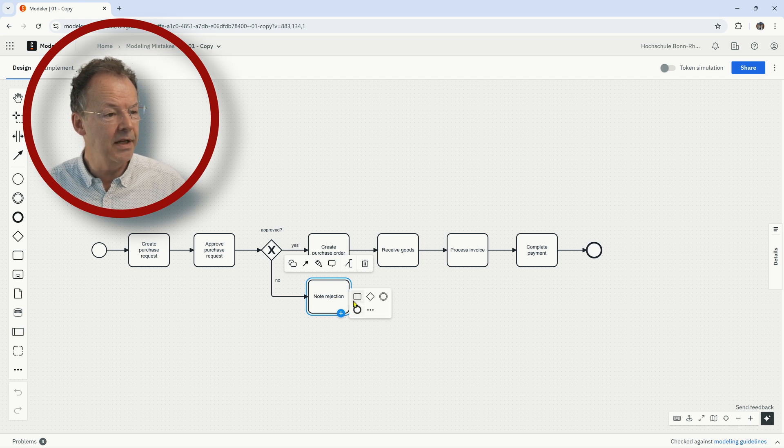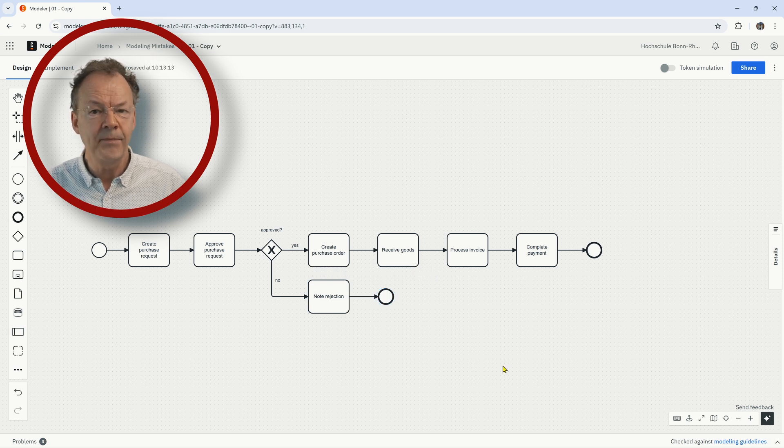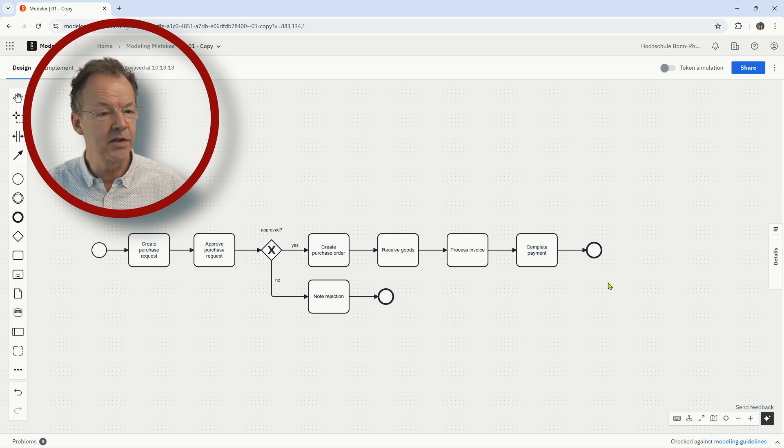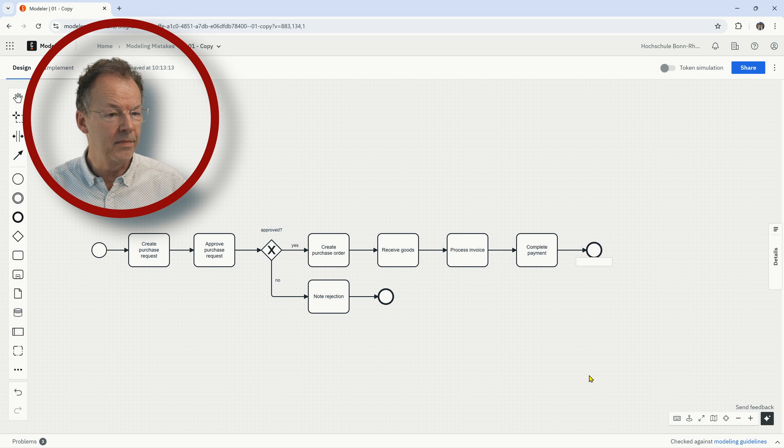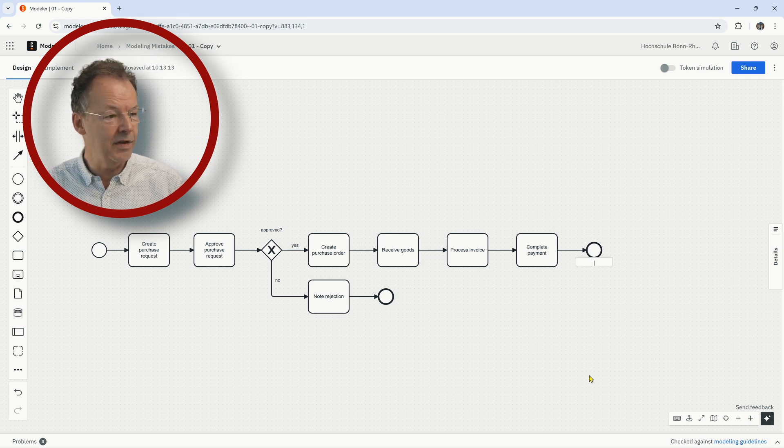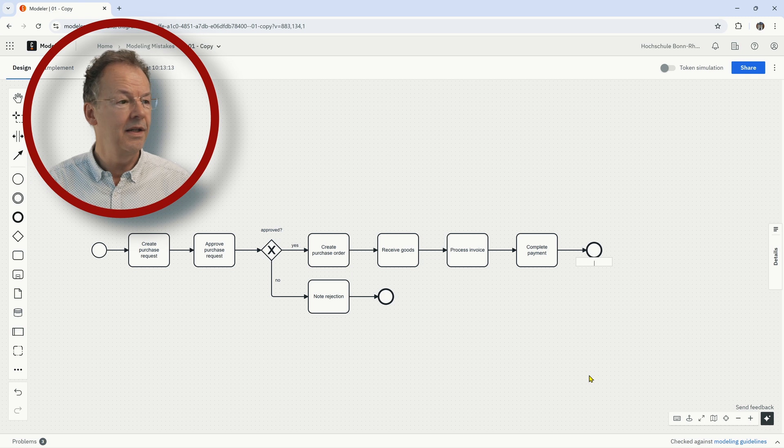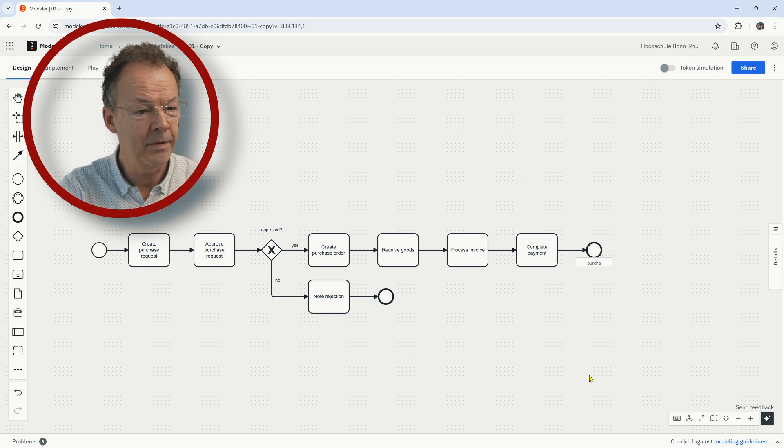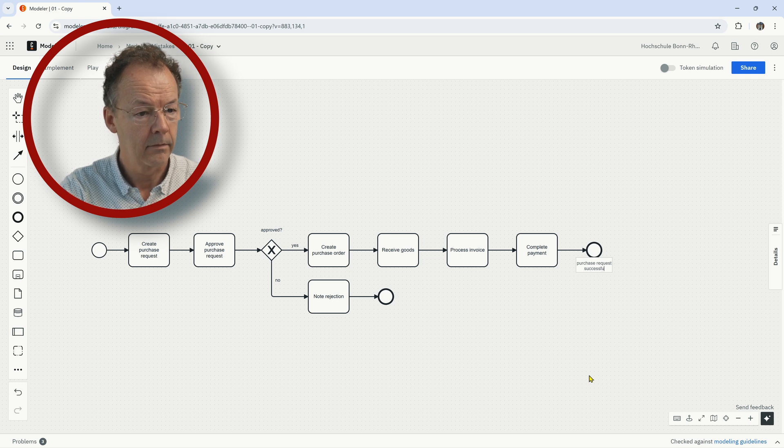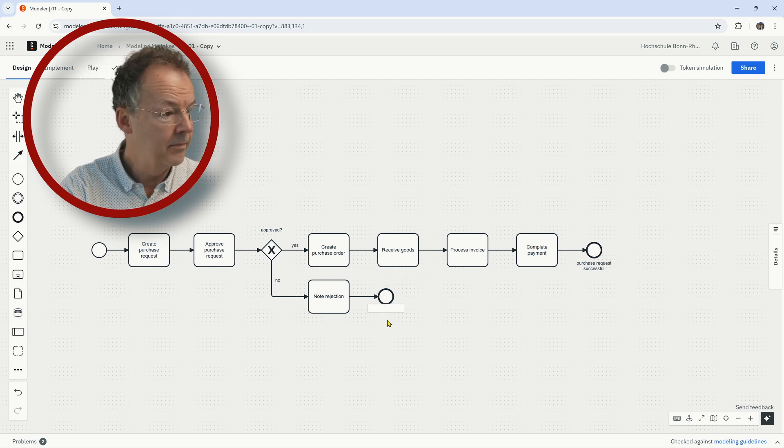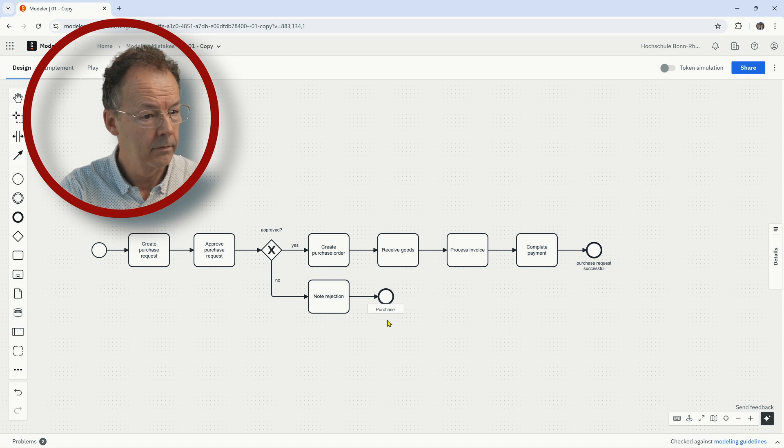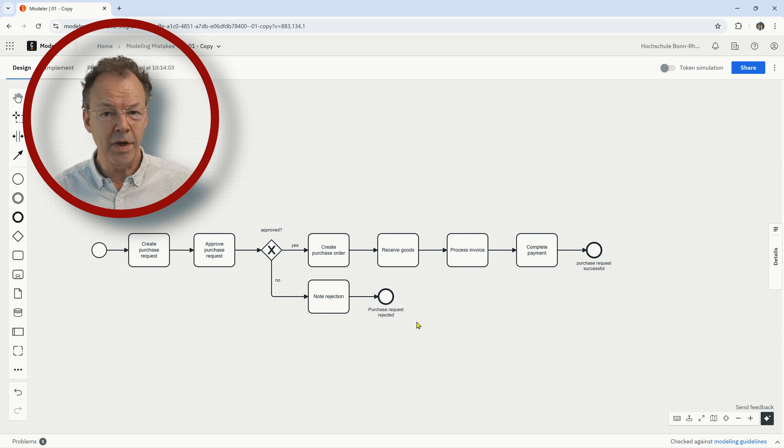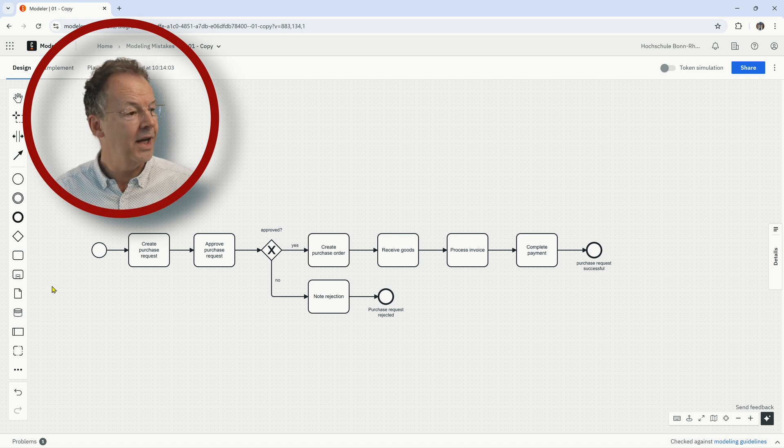The first one would be to just add the missing end event here. If you have process models with more than one end event, it's good practice to note the end event here. What is the result here? And if we look at this process - create purchase request and so on, complete payment - then we can say purchase request successful, for example. And the other one would be purchase request rejected.